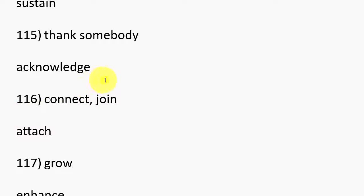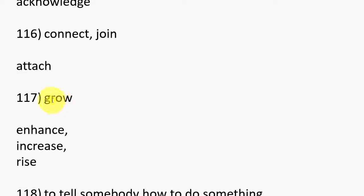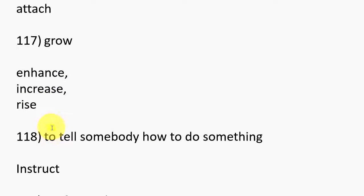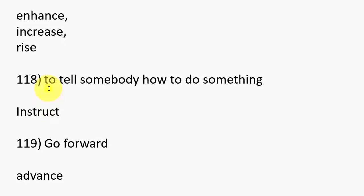113. Follow, Pursue. 114. Keep on, Continue, Sustain. 115. Thank somebody, Acknowledge. 116. Connect, Join, Attach. 117. Grow, Enhance, Increase, Rise.